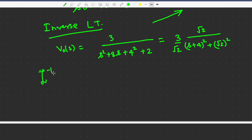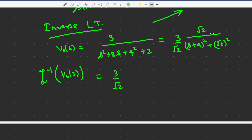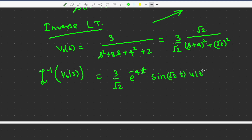Taking the inverse Laplace transform, the term 3/√2 is the constant. The expression matches the shifted sine form, where s + 4 introduces a factor of e^(−4t) and ω = √2 gives a sine function. Therefore, v0(t) = (3/√2) e^(−4t) sin(√2 t) u(t). This is how we calculate v0(t) for this circuit.